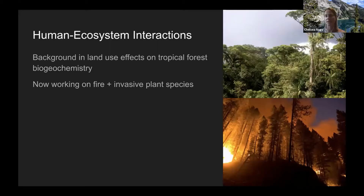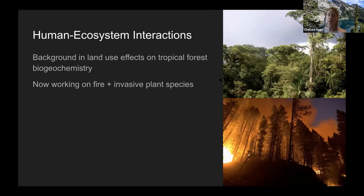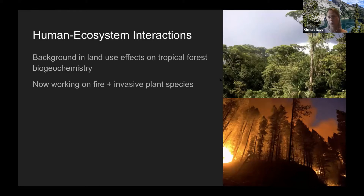For my PhD I did a lot of work in Brazil looking at how people use different management practices and land use, and what the effects are on tropical forest nutrient cycling — things like nitrogen, phosphorus, and carbon storage in tropical forests. More recently I've been working in fire ecology and invasion ecology, still mostly from a carbon cycle perspective.